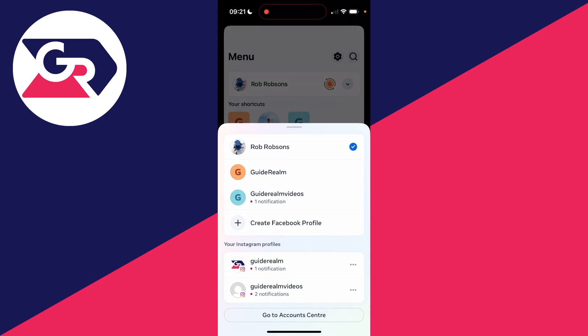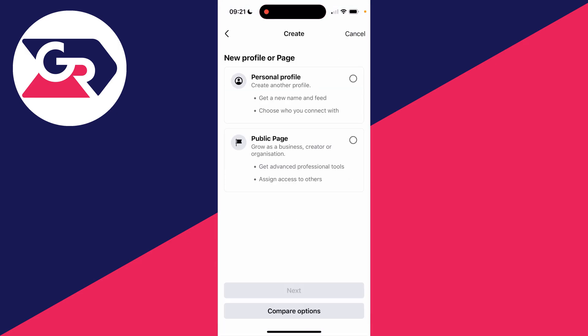It'll open up this menu here, and you want to click on Create Facebook Profile.